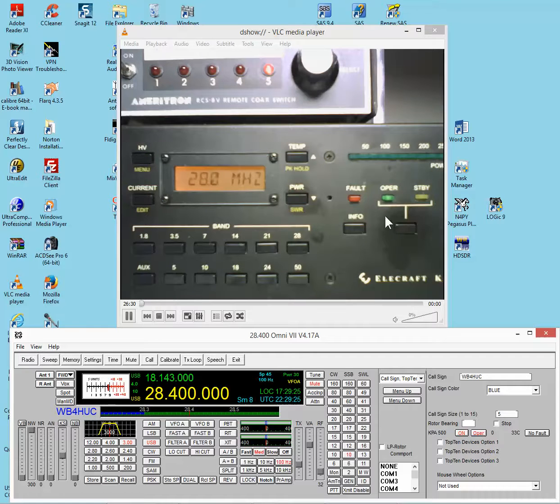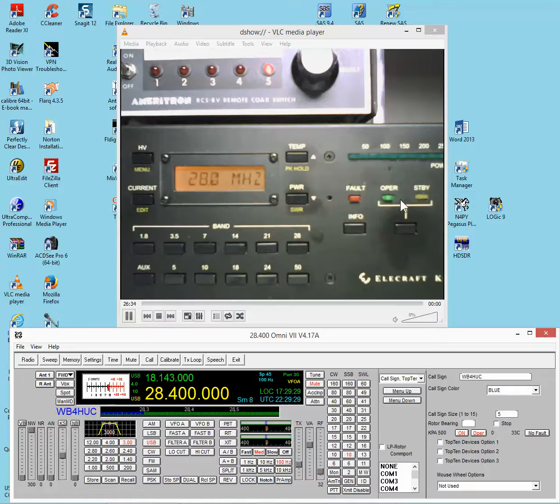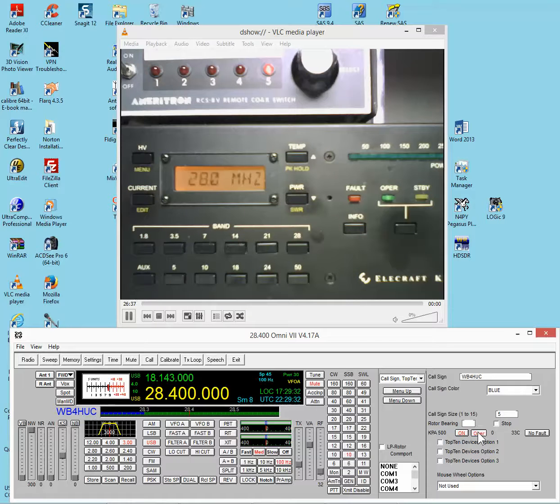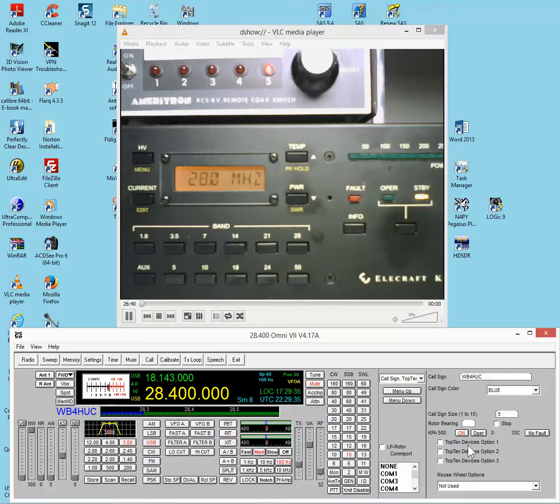And you can see in the camera window, the standby light had been lit, and now the operate light is lit. And we can do that again. Now the standby light is lit.